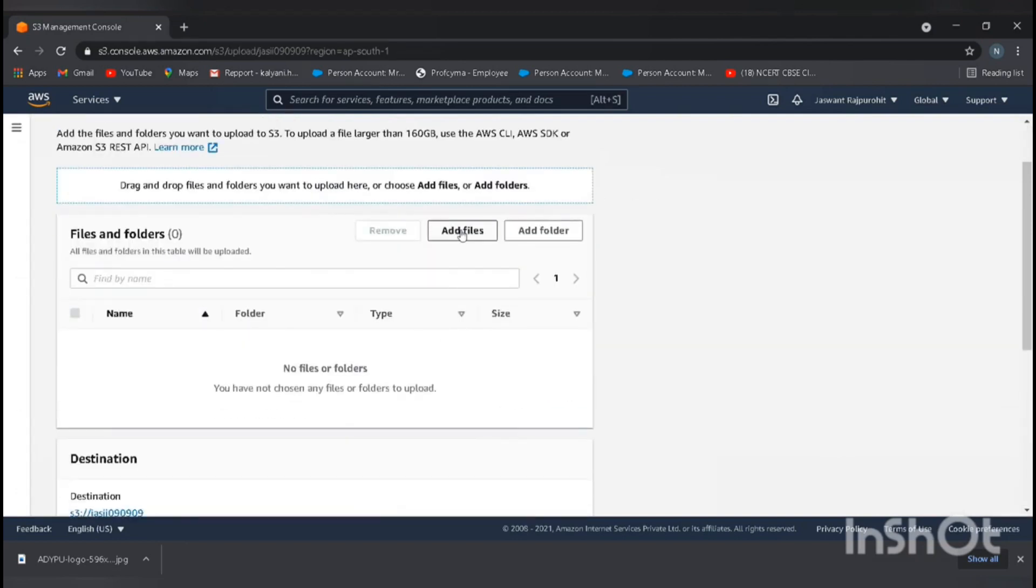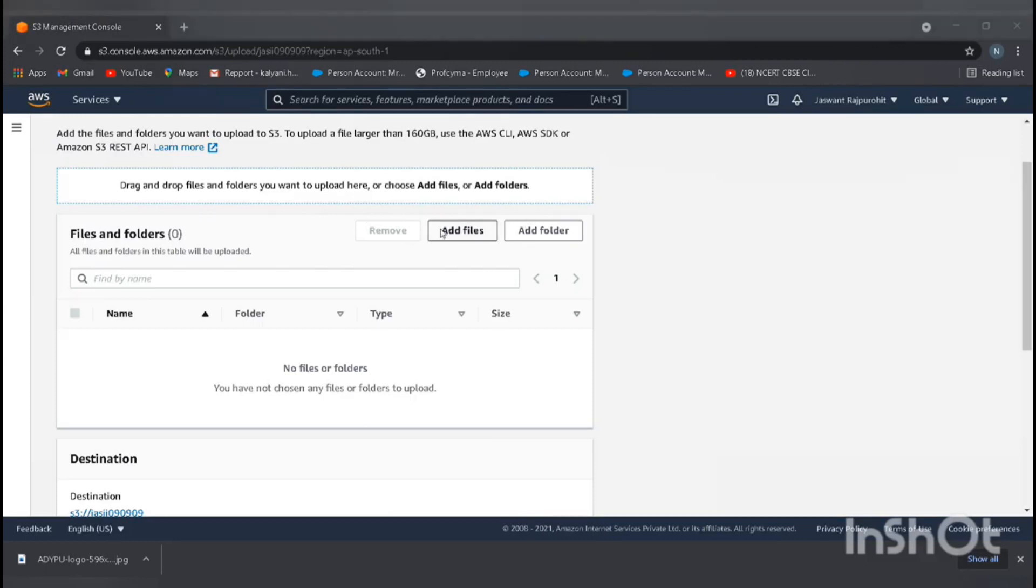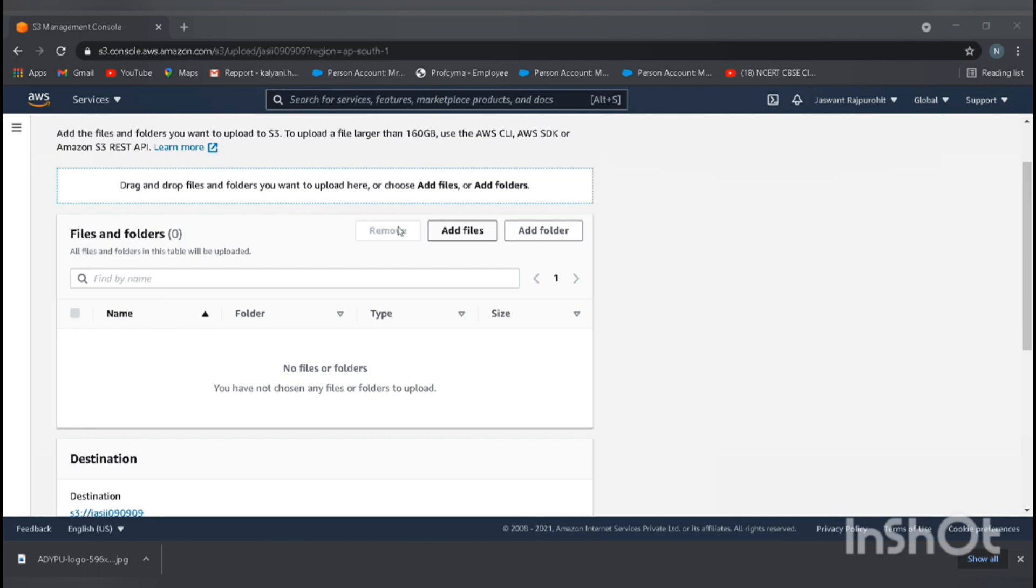We are going to add a file, so click add file. We are not going to add a folder. Go to add files, desktop. We downloaded the image to desktop named ADYPU logo. Open.